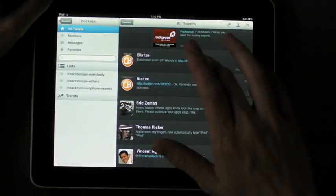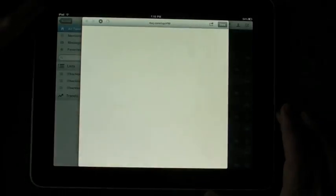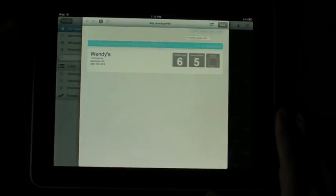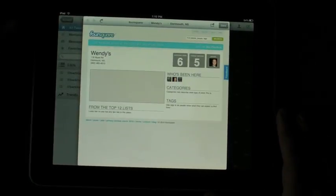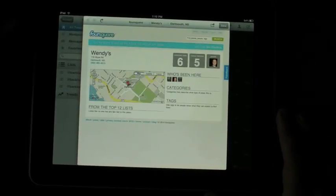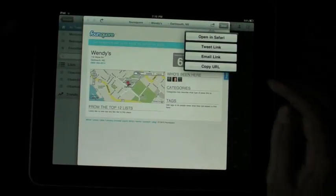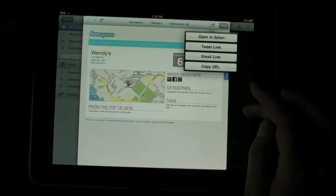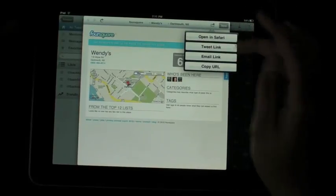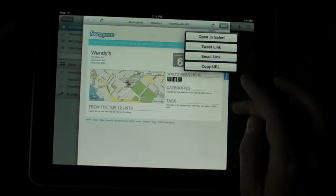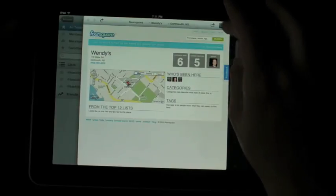If there's a straight link, you can tap the link and it'll give you a pop-up browser, which is pretty neat, so you don't have to exit the app just to look at what the link says. Although you can open it in Safari to exit out if you want, you can tweet the link, email it, copy the URL, and so on.